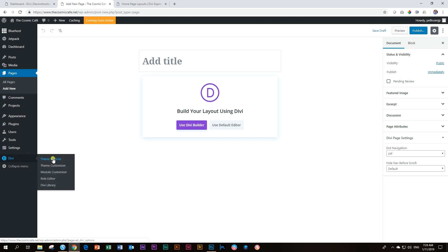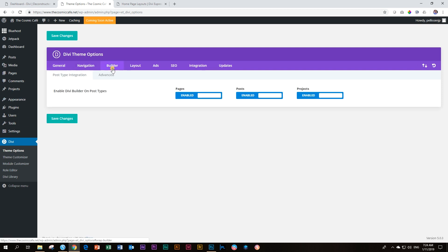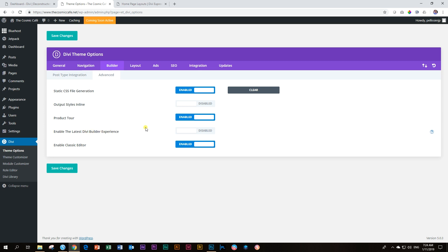To get the back-end editor to work, you go to Divi, and then you go to theme options. And the example I'm showing you at the moment is for the Divi theme and builder. Click on builder, and then you click on advanced. And here you have to enable the classic editor. And if you want to use the new latest Divi builder experience, you also click here, and then you say save changes.